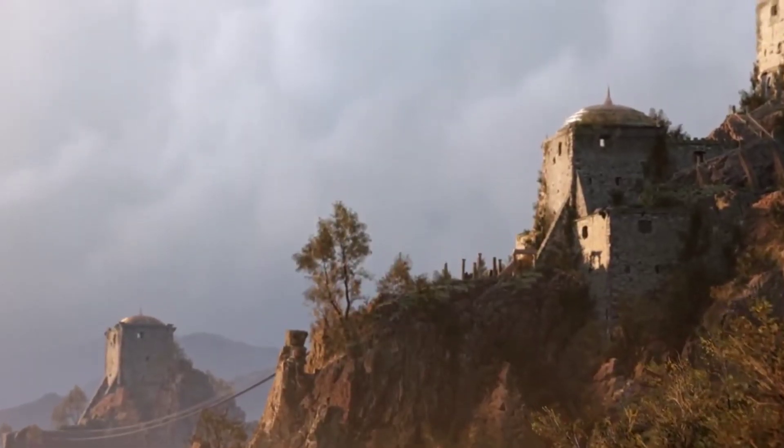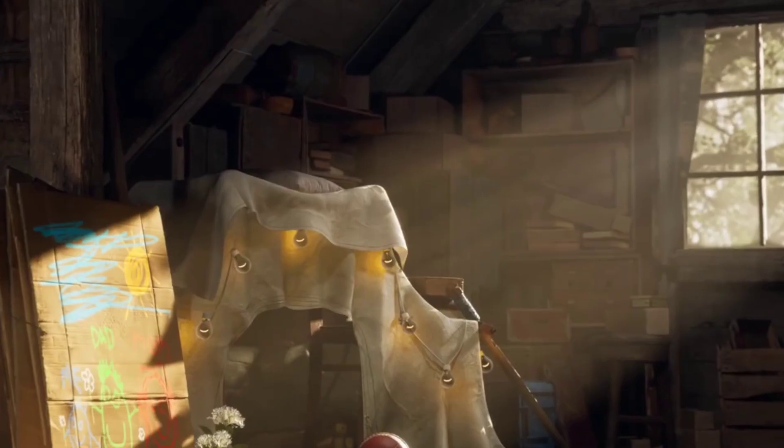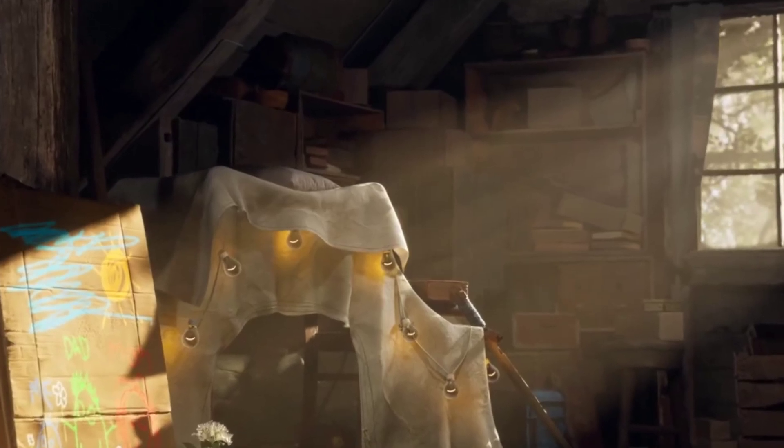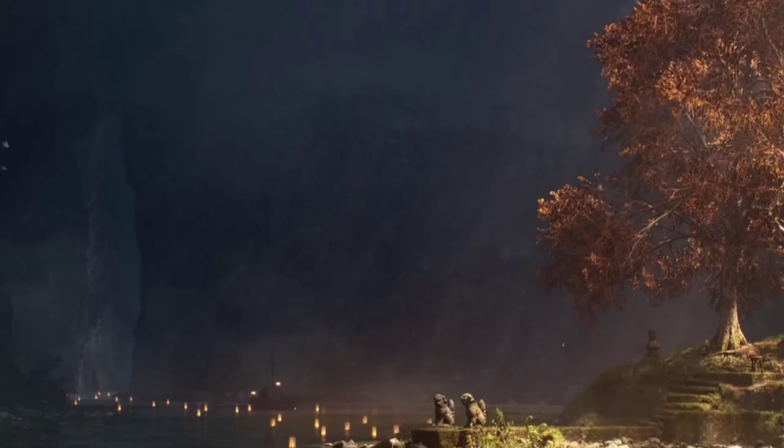If you are making an indoor architecture animation, a car animation, or working on motion graphics, then Lumen serves a better purpose as it takes significantly less time to render.